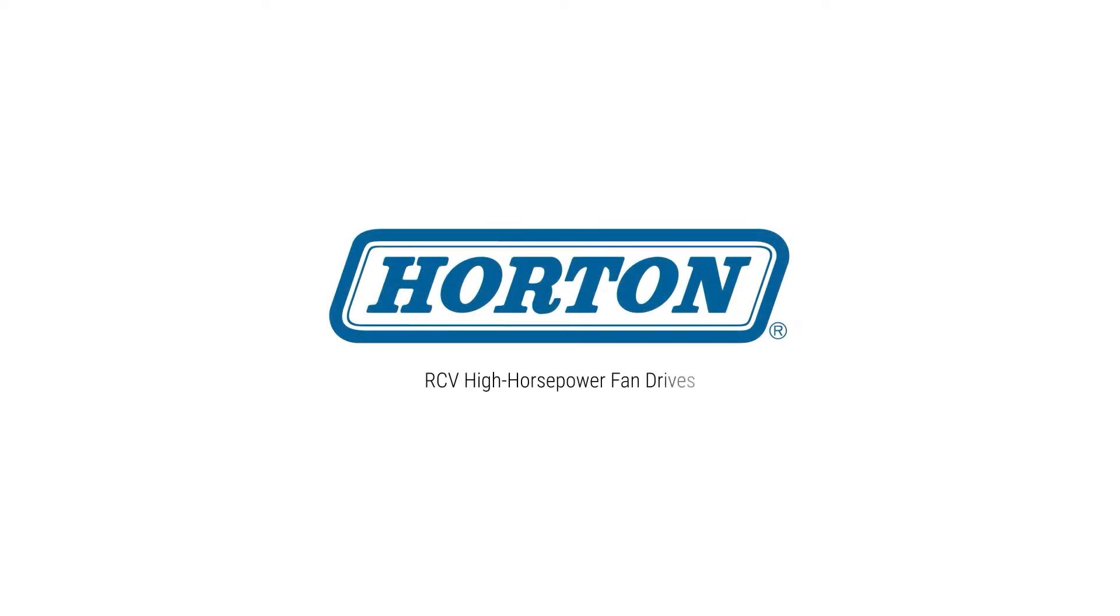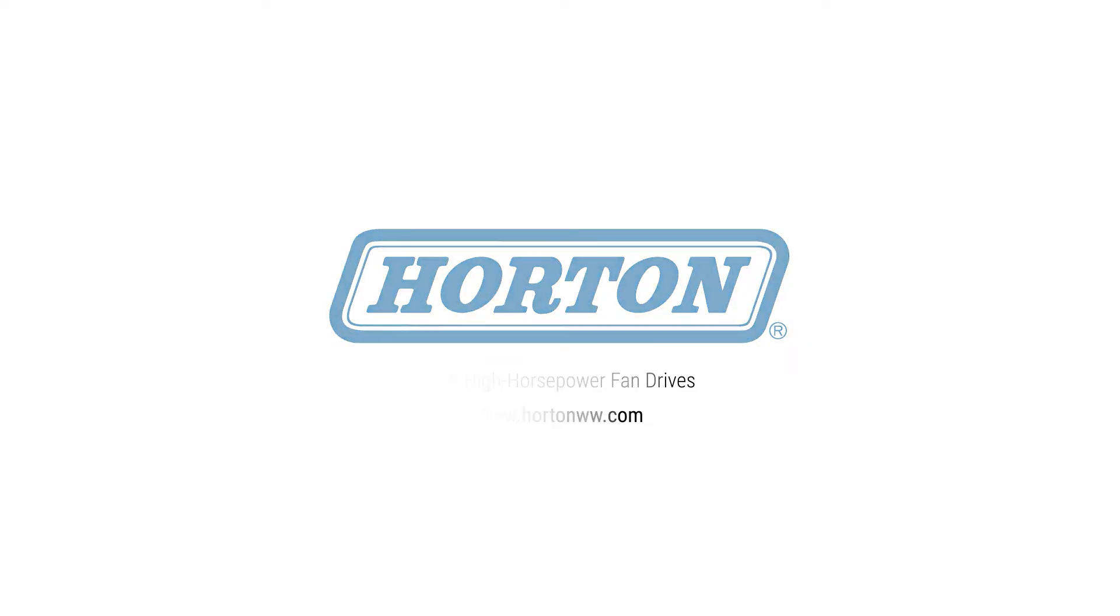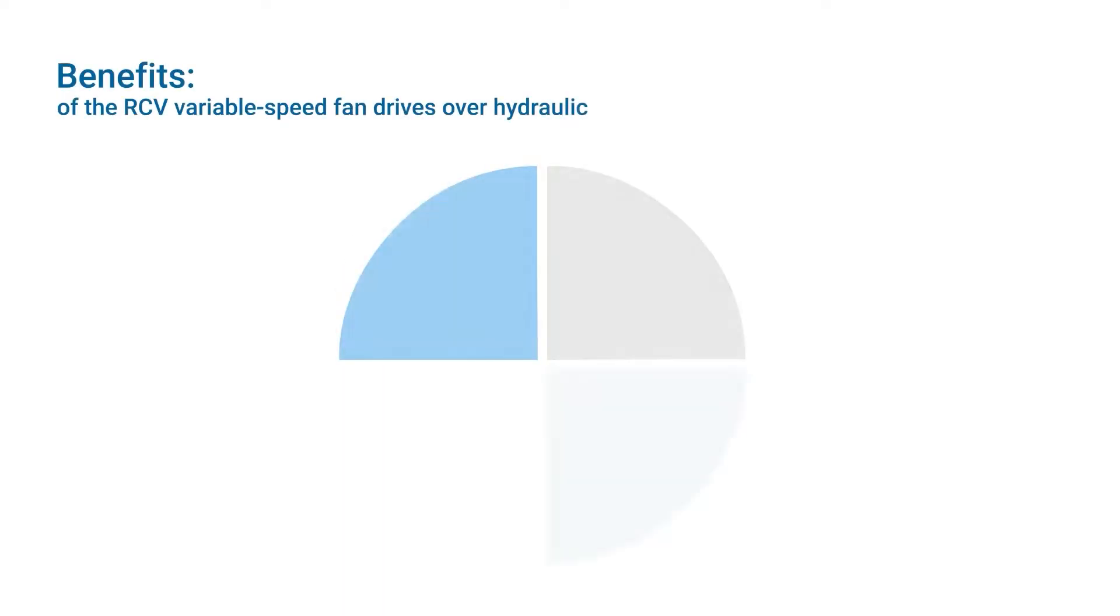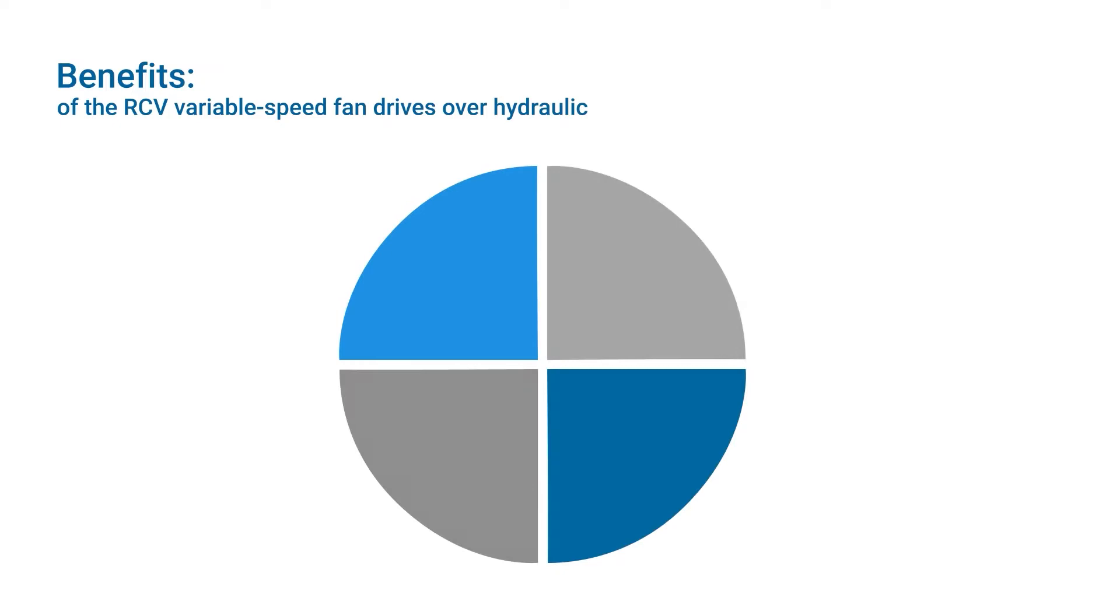Presenting the RCV High Horsepower Fan Drives from Horton. Horton Viscous Fan Drives offer several advantages over hydraulic systems.